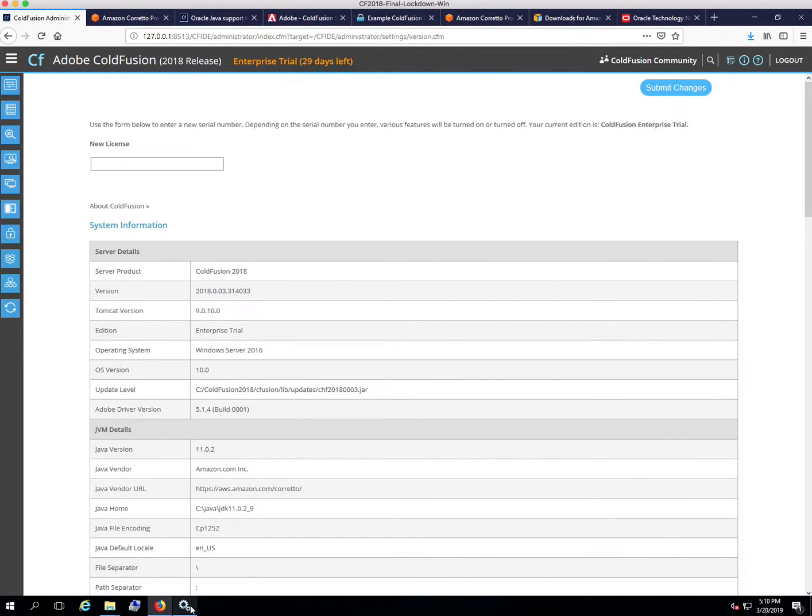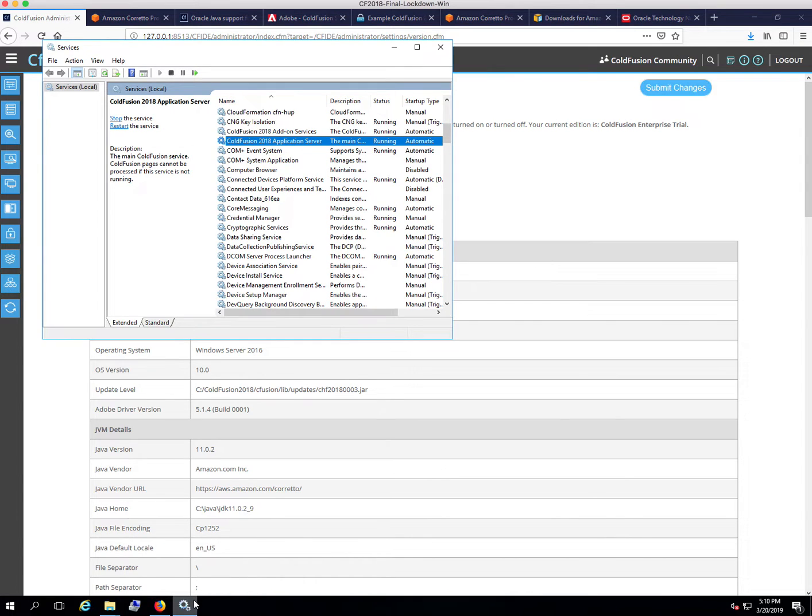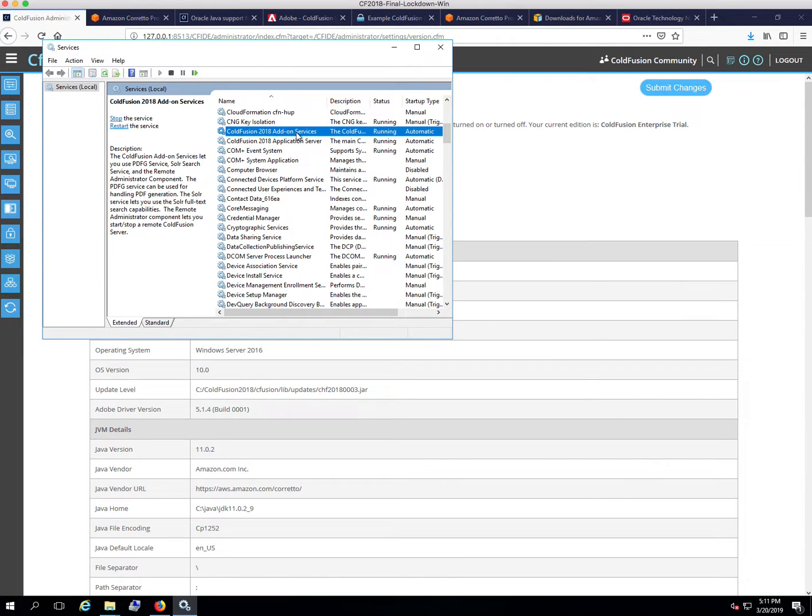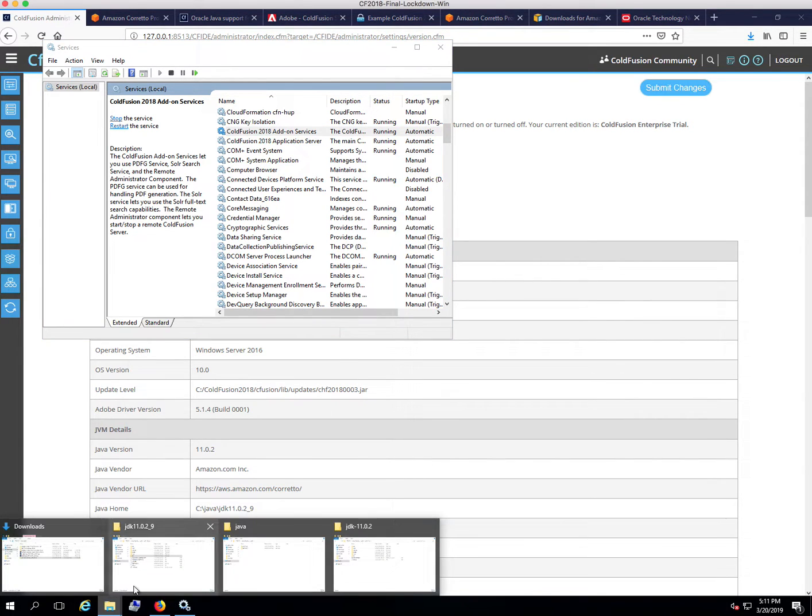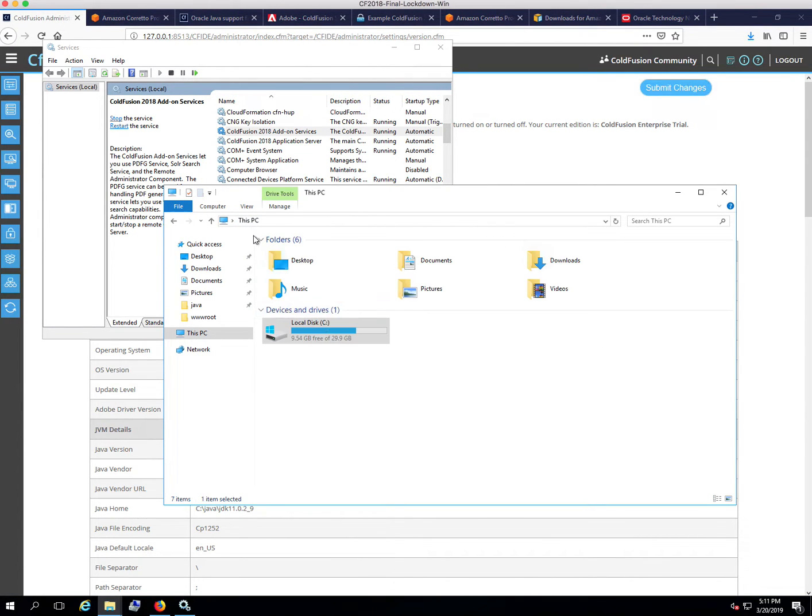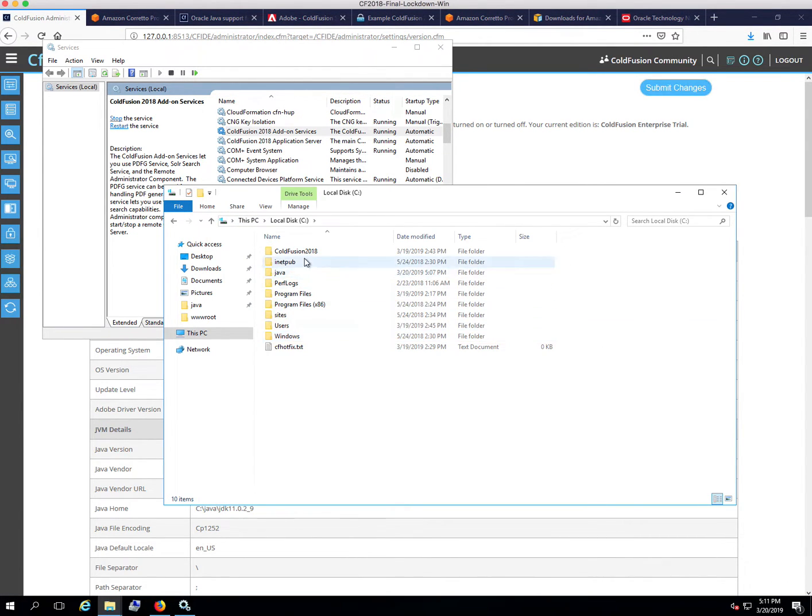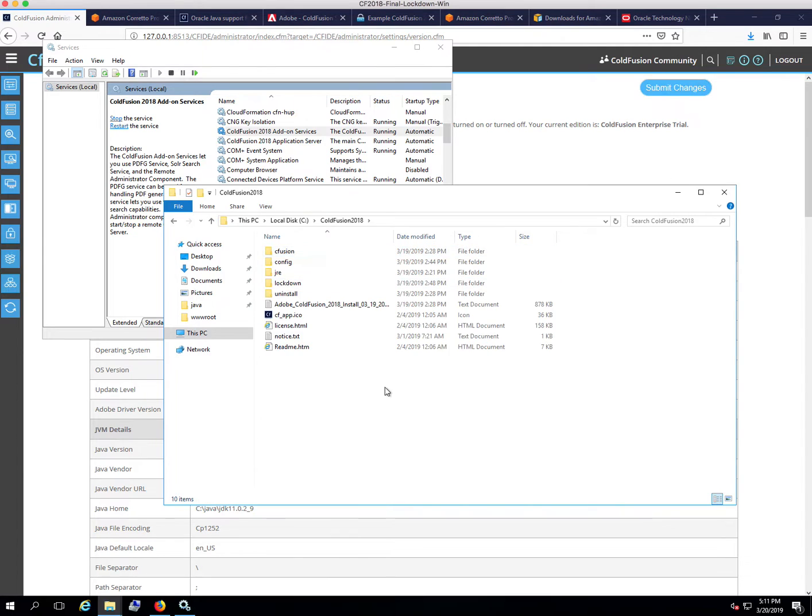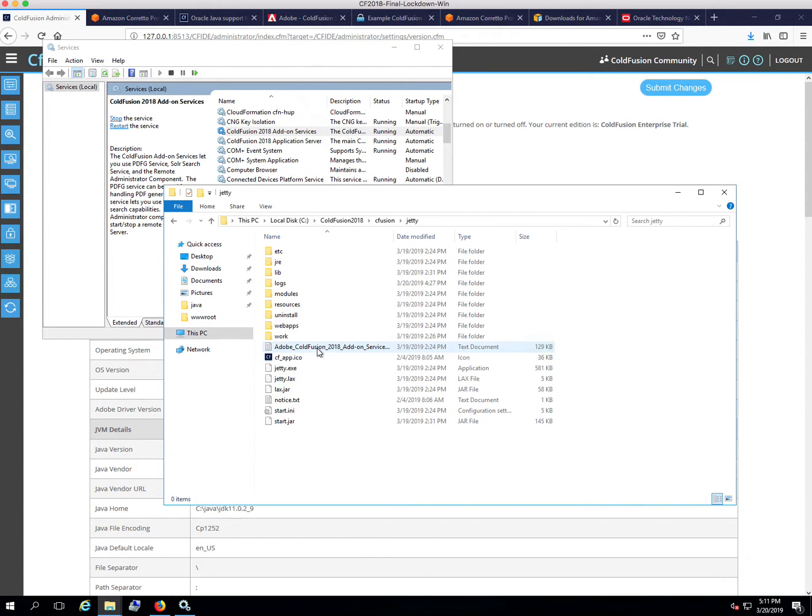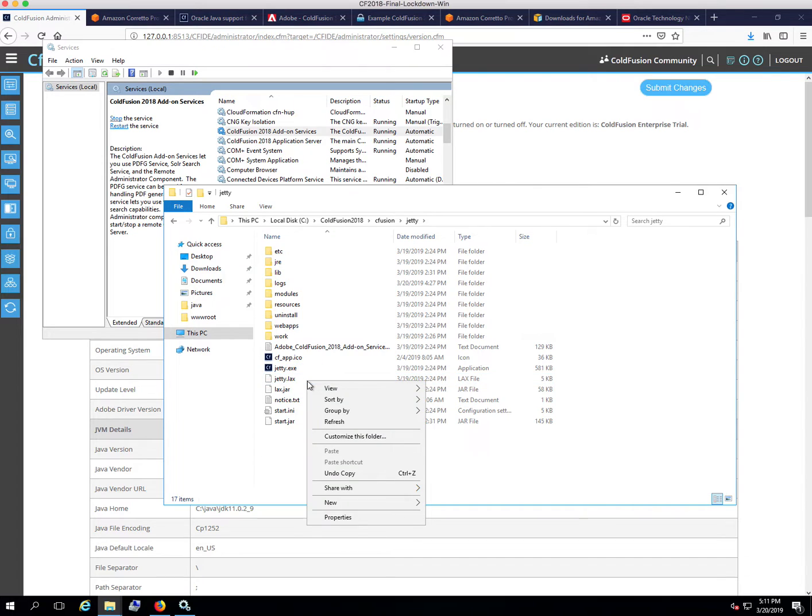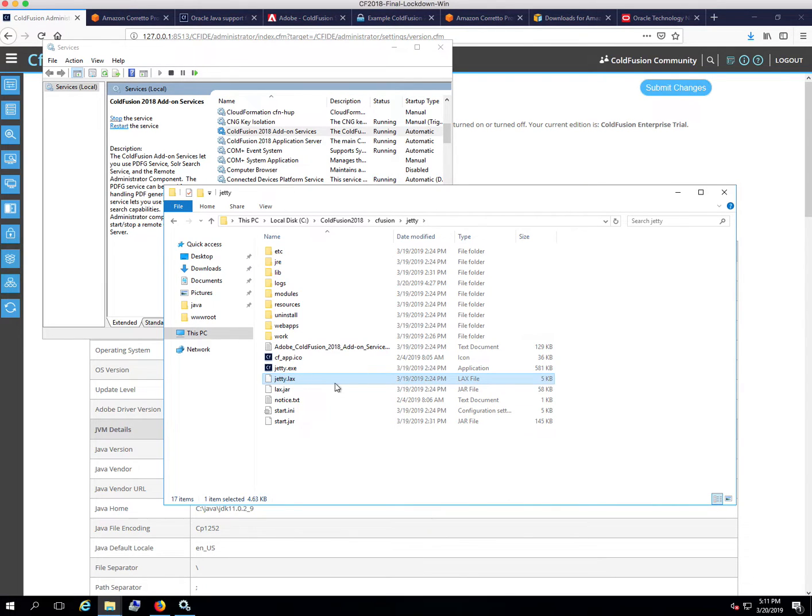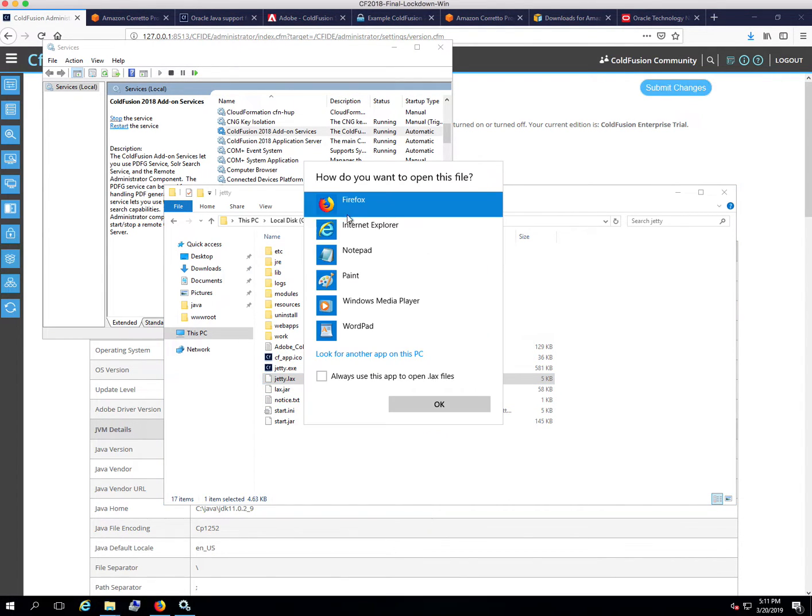That updates Java for the main ColdFusion service. Now you'll notice here, I also have the ColdFusion 2018 add-on services running, and those are used for Solr or the cfhtml to PDF tag. Those actually also use Java, and there's no easy way to specify what version of Java you're using for those. But you can also update Java for those as well. You're going to go into your ColdFusion installation directory, into your cfusion folder, and then jetty. Then you're going to look for a file called jetty.lax, and we'll open this as notepad.